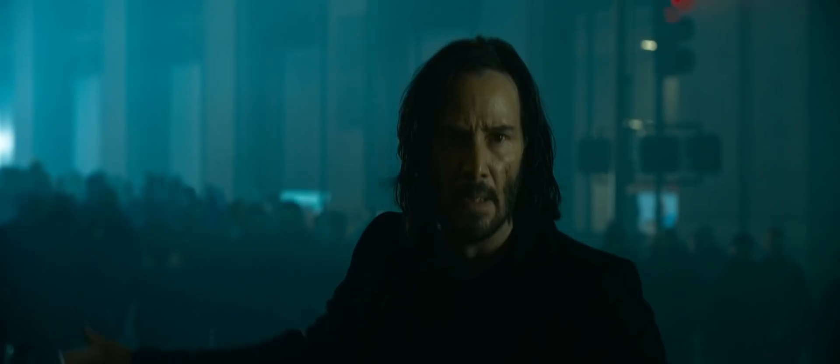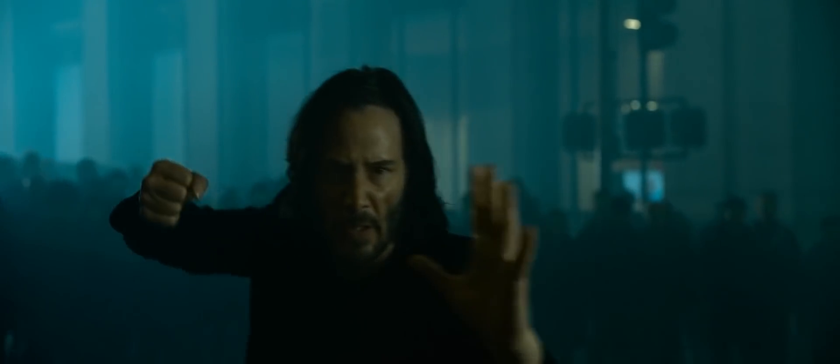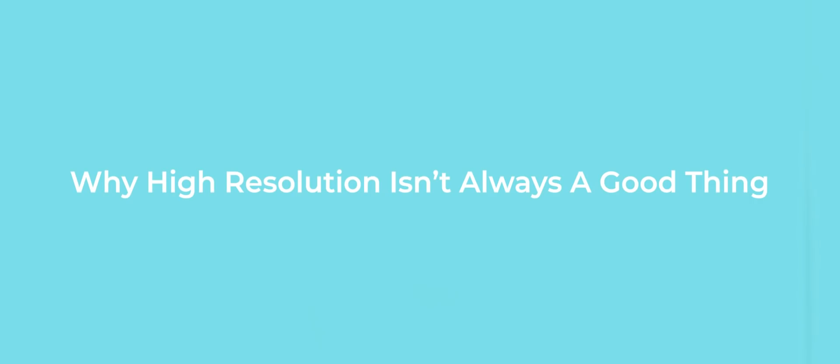Particularly when it comes to art. So let's talk a bit about what resolution actually is and why I think high resolution isn't always a good thing.